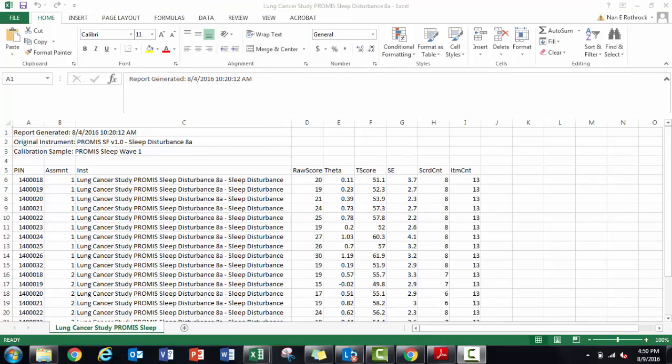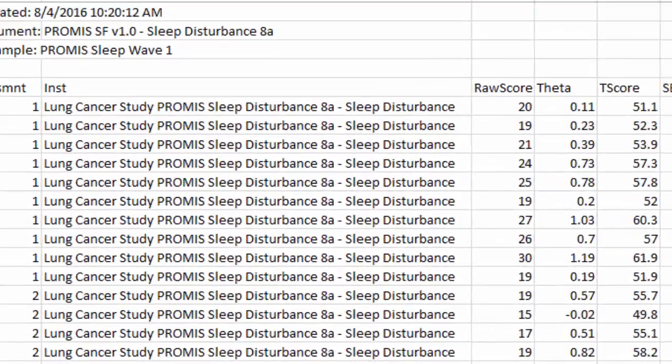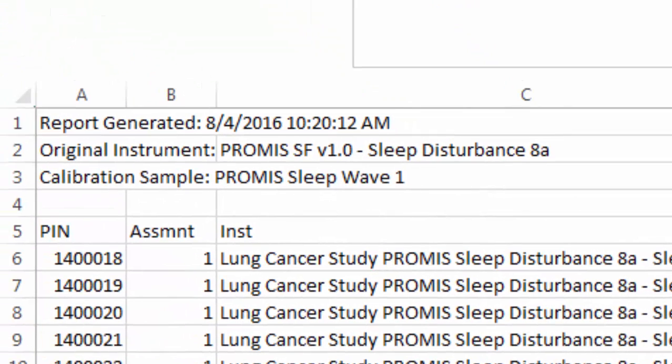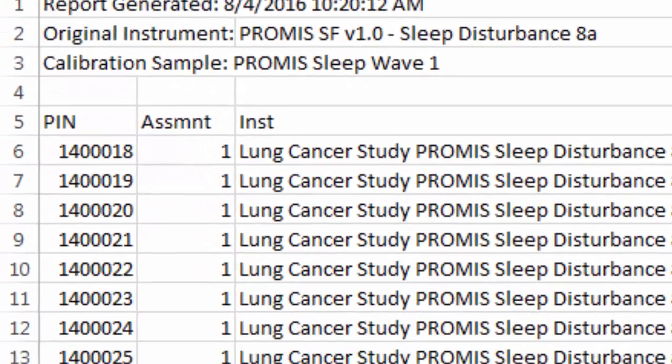The first is a CSV file with the label I provided, Lung Cancer Study PROMIS Sleep Disturbance 8A. The top part of the file shows my instrument and calibration sample selection.